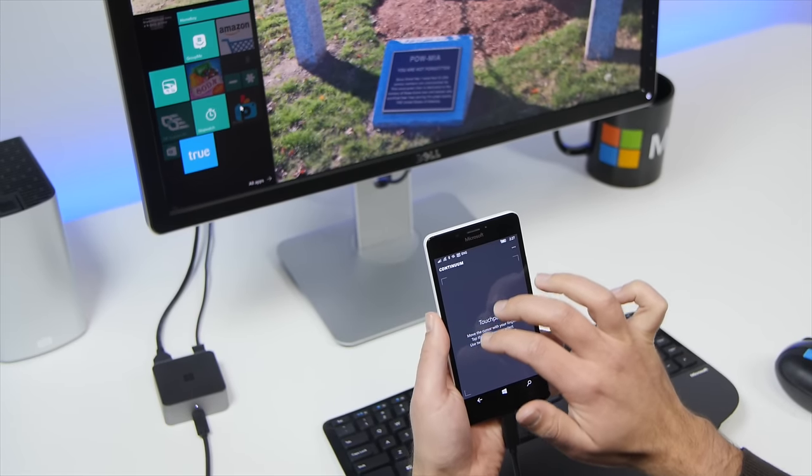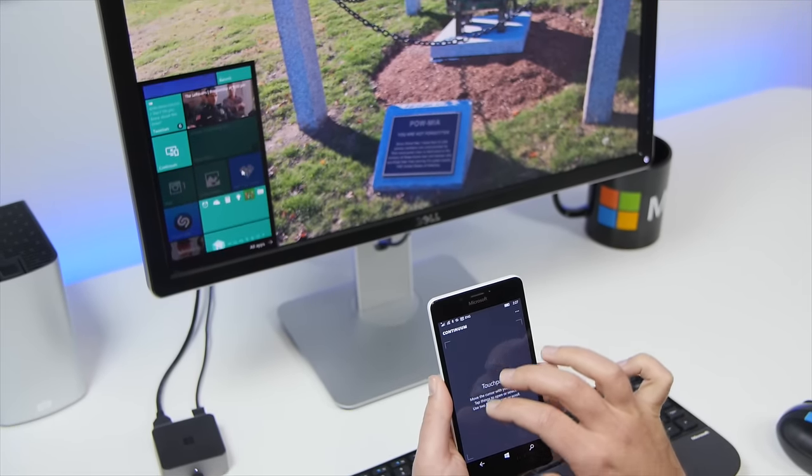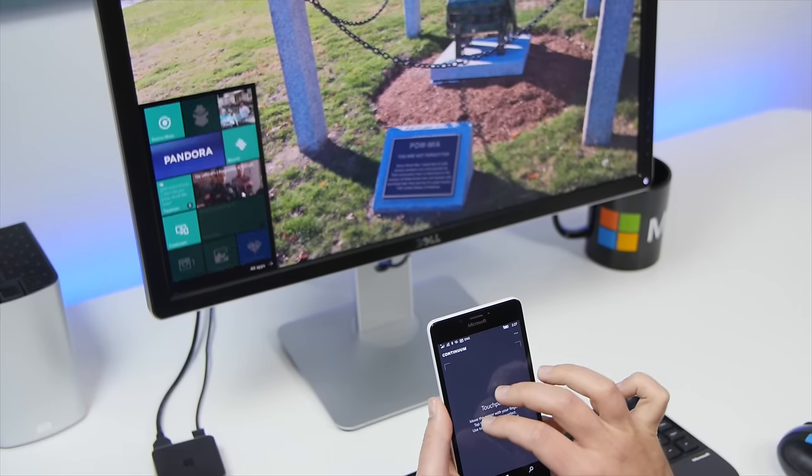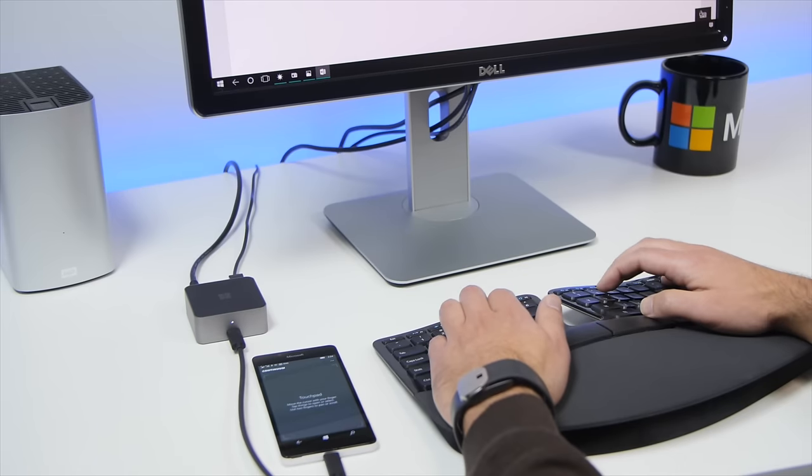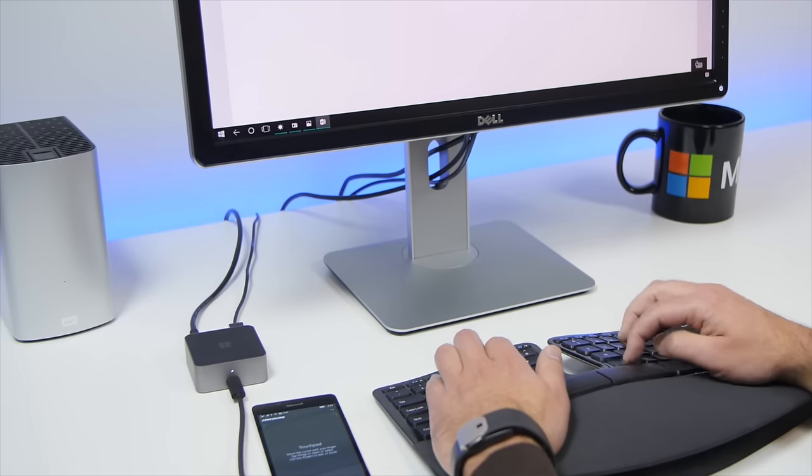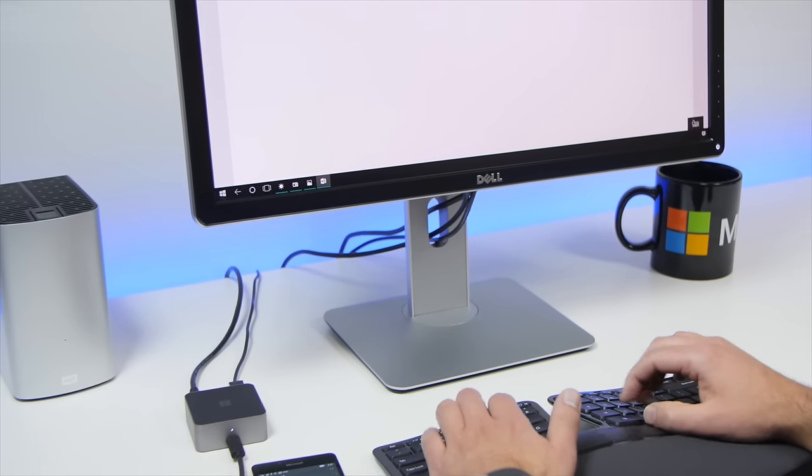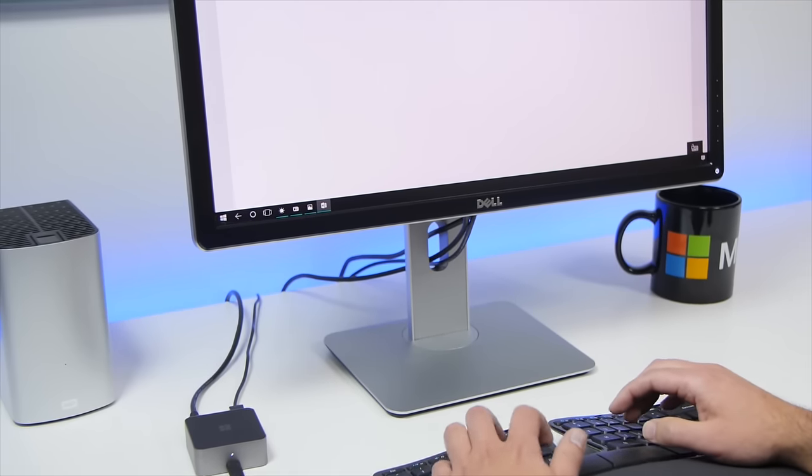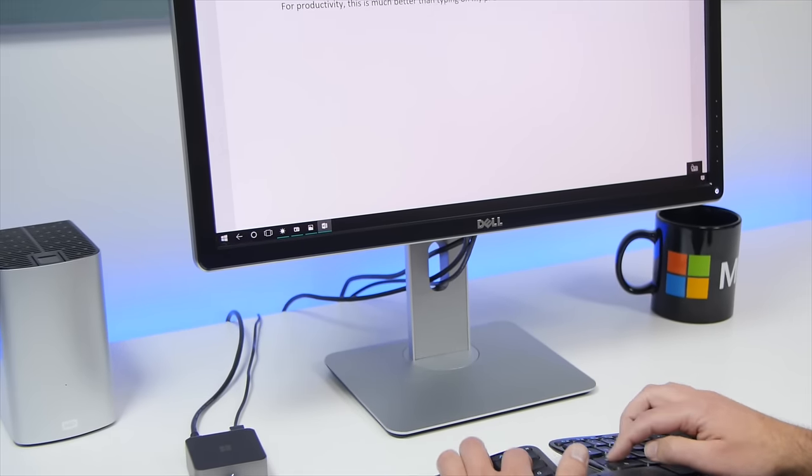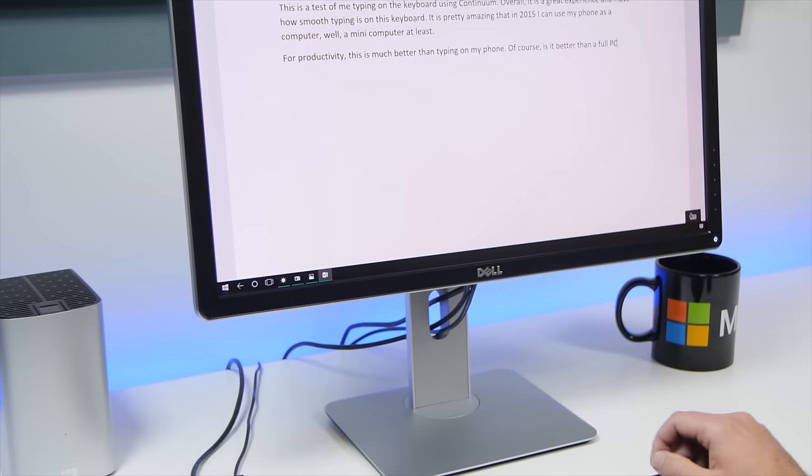Windows 10 Mobile's universal apps that work with Continuum include Office, Outlook Mail, Microsoft Edge, MSN News, weather, sports, and money, along with other core apps like Photos, Groove Music, Movies and TV, and Store. Additionally, any third-party apps that use the universal Windows platform can also be Continuum ready.